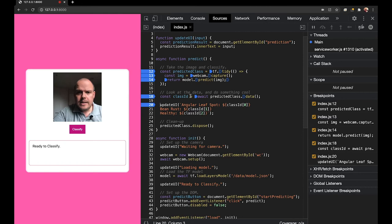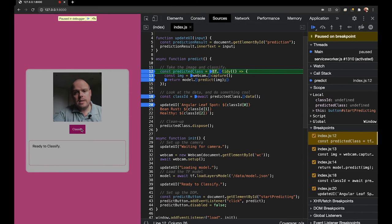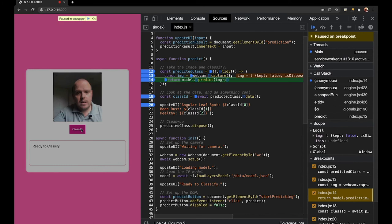So let's get started by clicking the classify button, get the machine learning gears into action, and immediately we break into the TensorFlow tidy function. This is just there to help you clean up any of the memory that TensorFlow uses whilst it makes a prediction. We get our image from the web camera, and then we pass our image back into the machine learning algorithm to make a prediction. And once we've gotten a prediction,